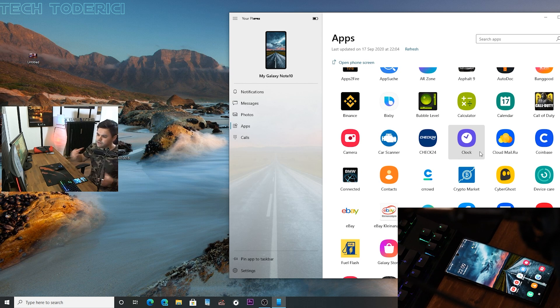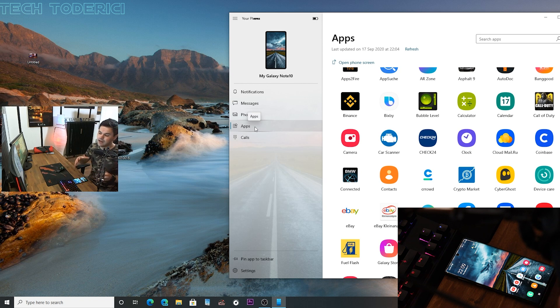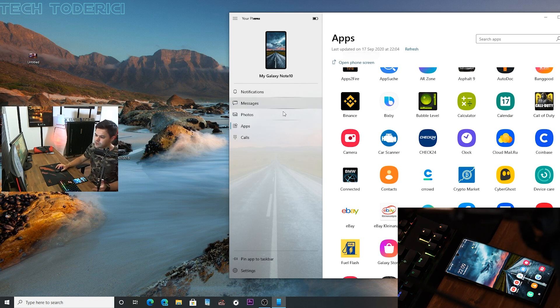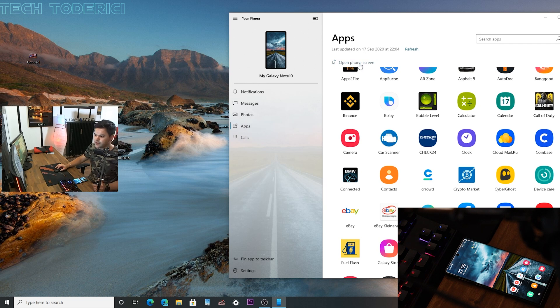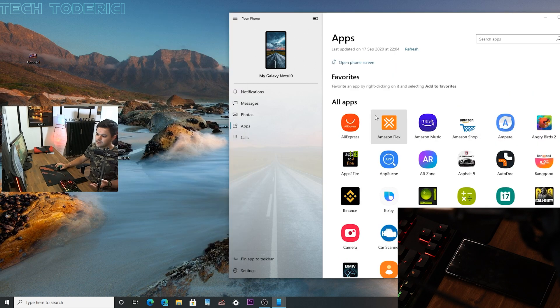And with this option right now, I guess more people are gonna use your Phone app. Because previously here instead of apps you had Open Phone Screen, like it was here Open Phone Screen.